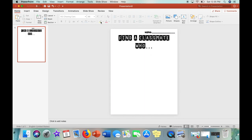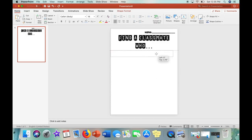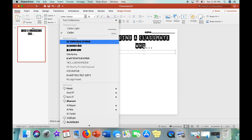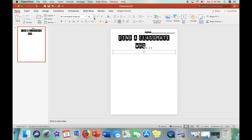And then from here I am going to insert another text box so I can write the instructions of this worksheet. Again I'm going to center it, use the same font, keep it the same font size of 18 and then I'm just going to write the instructions here.